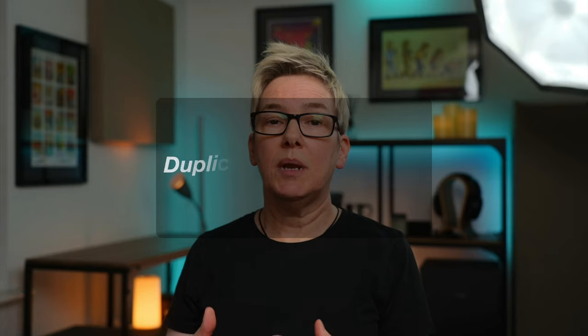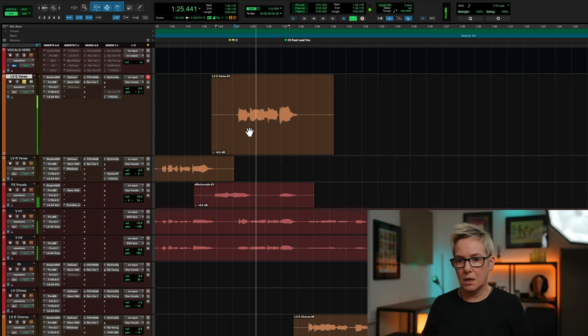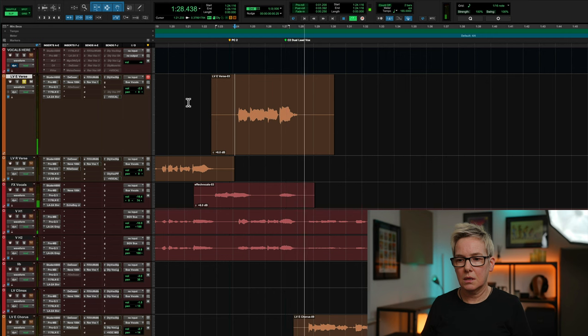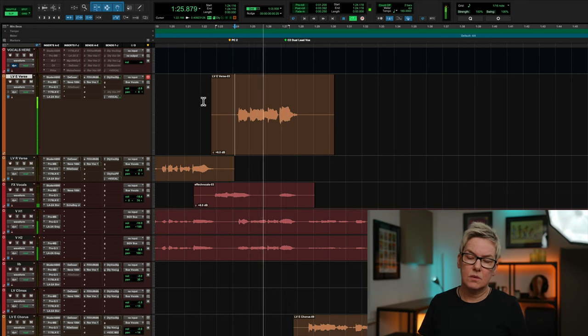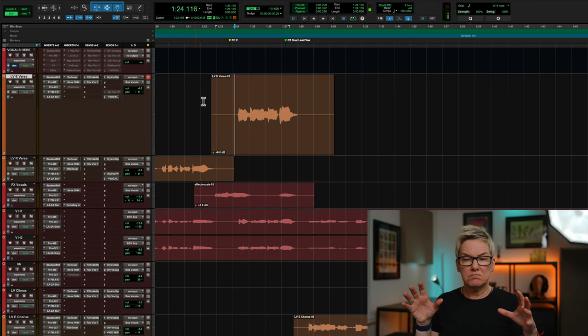The next method is the duplicated track method. This works for a track or a part of a track that you want to specifically apply a delay to, and you don't have any intention of applying that delay to any other track in your mix. Let's just listen to what we've got here in solo — you can hear how the vocal just kind of stops, and it can be really nice to extend vocals using delay throws just to keep the focal point of the listener on the vocal as it transitions from verse to chorus.